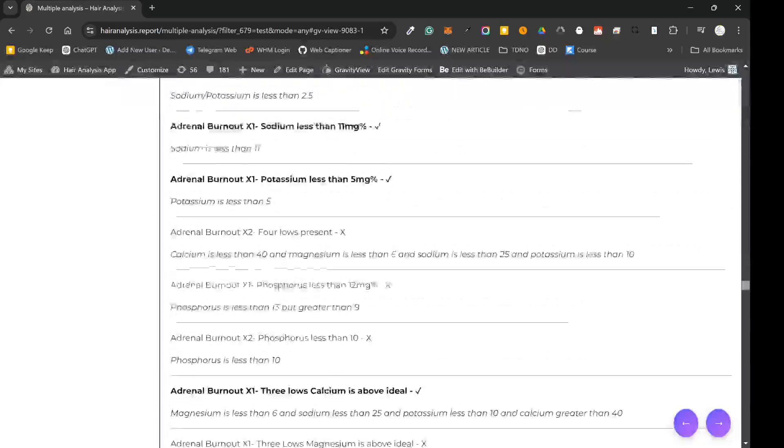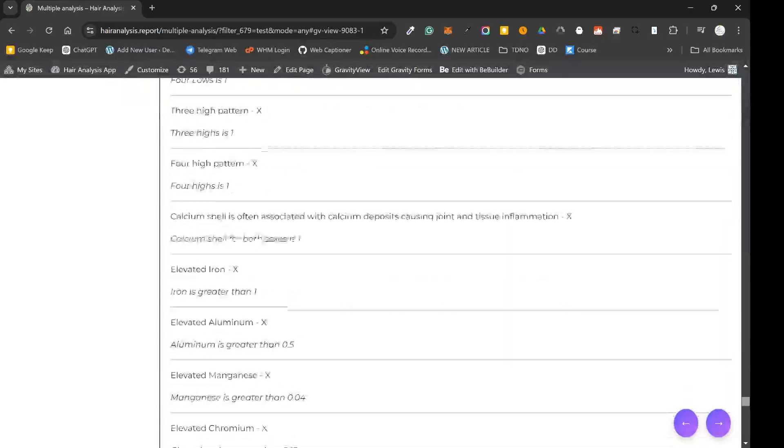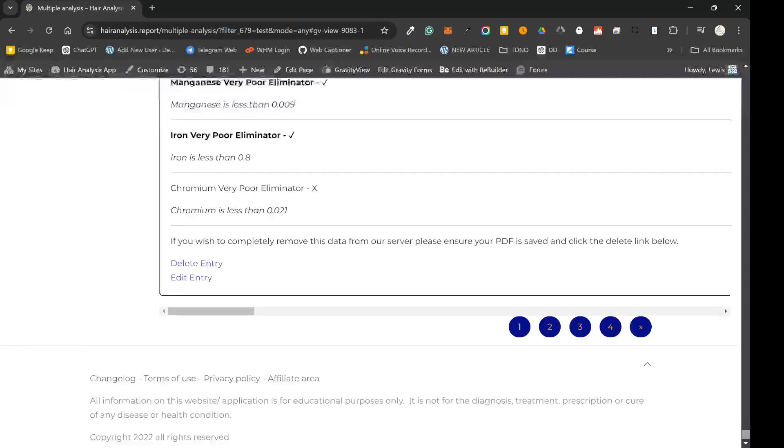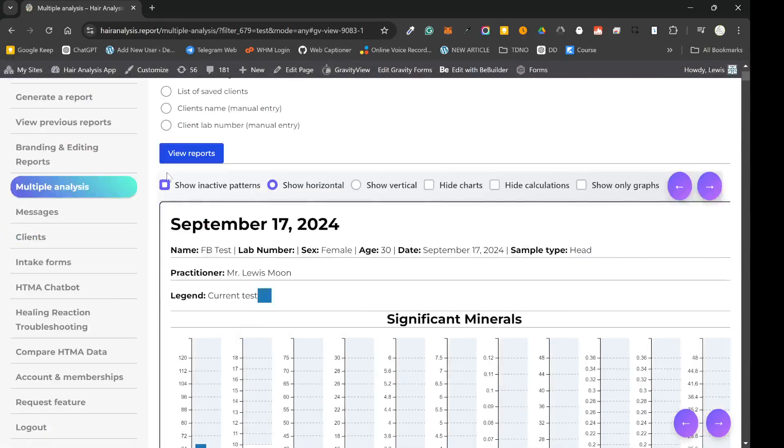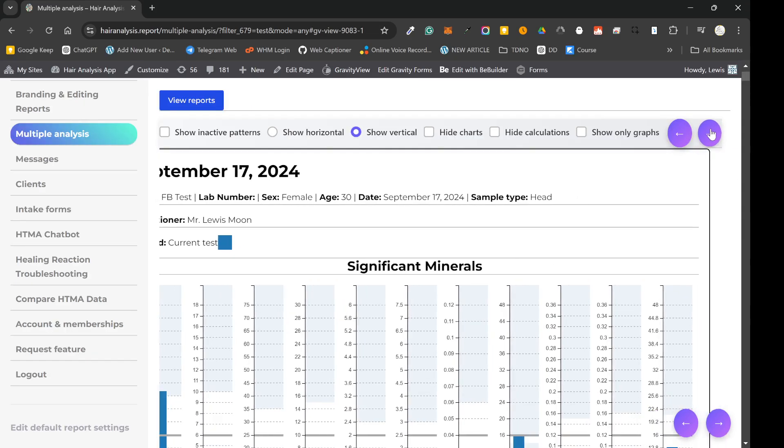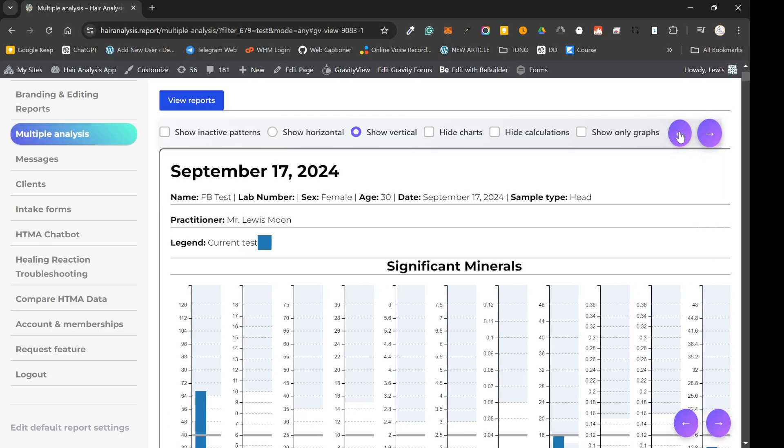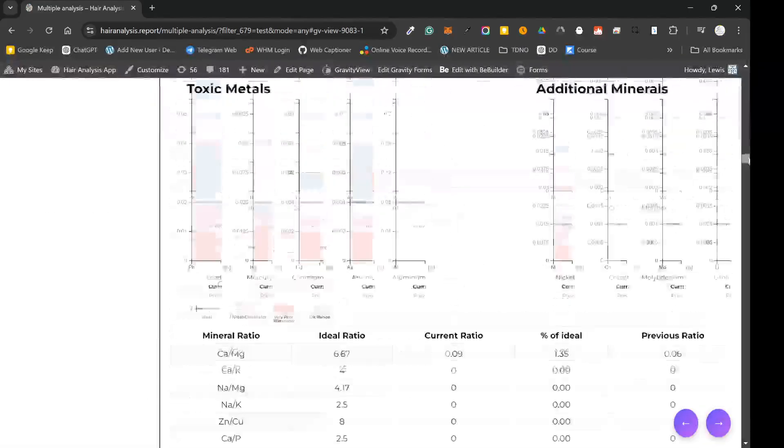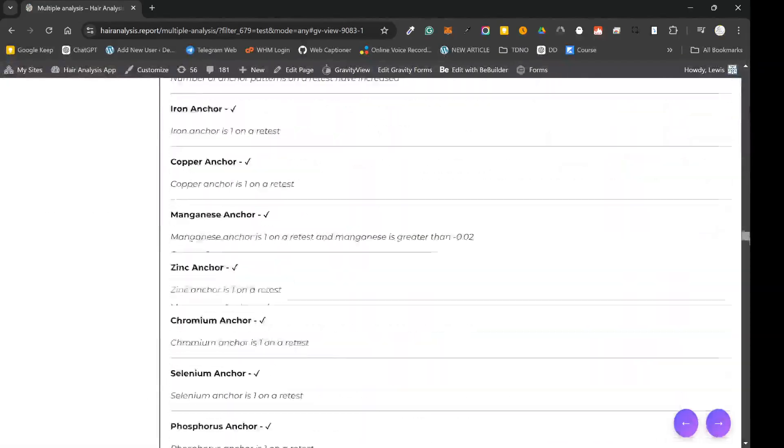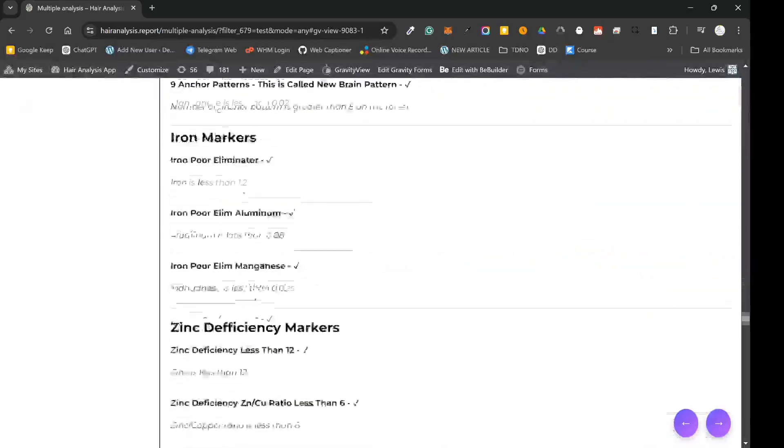So if you show the inactive patterns, the reports will get much longer. Some other things are you can show a vertical. So instead of the horizontal way of viewing things, you can actually view it in a horizontal manner over time like that.